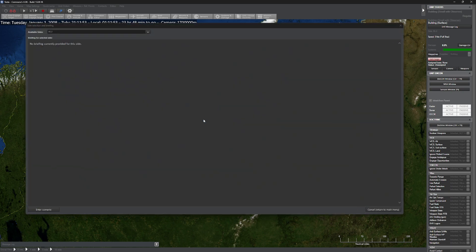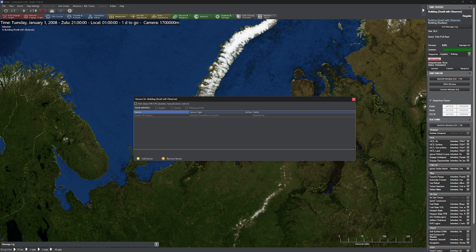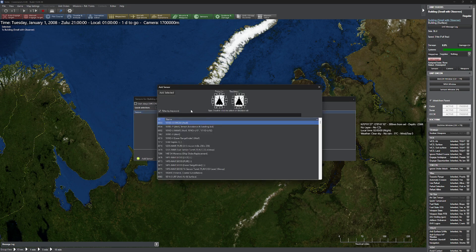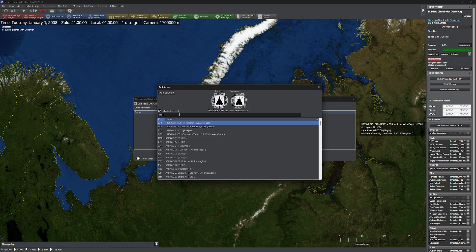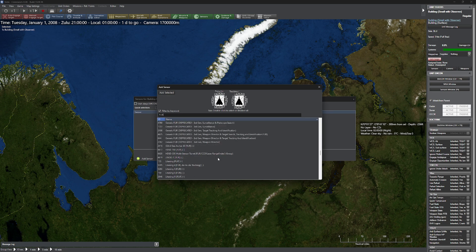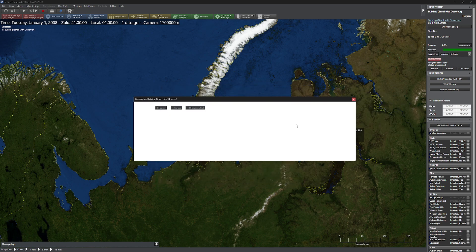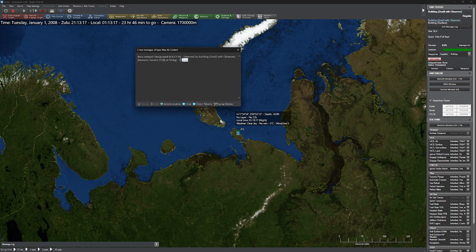Now we're going to get the king of them all — the one everybody wants — which is our FLIR, forward-looking infrared. FLIR is really, really useful, except it's going to have that same limitation we saw before. If I had to guess, probably about 16 nautical miles. And that's exactly what we see.